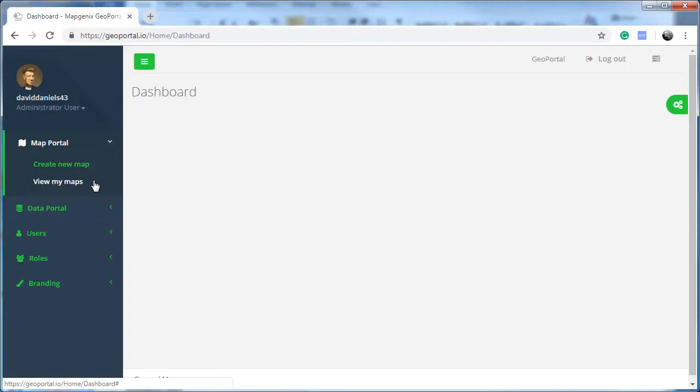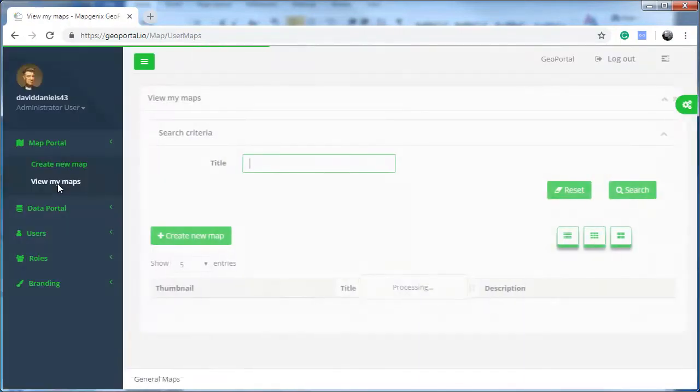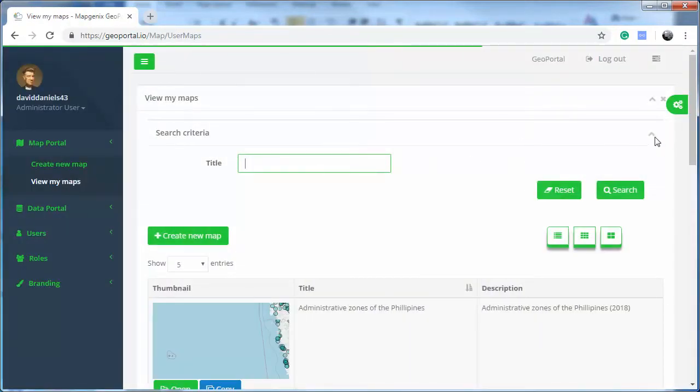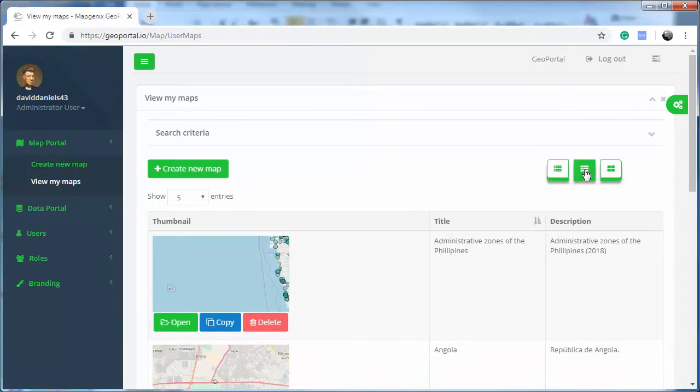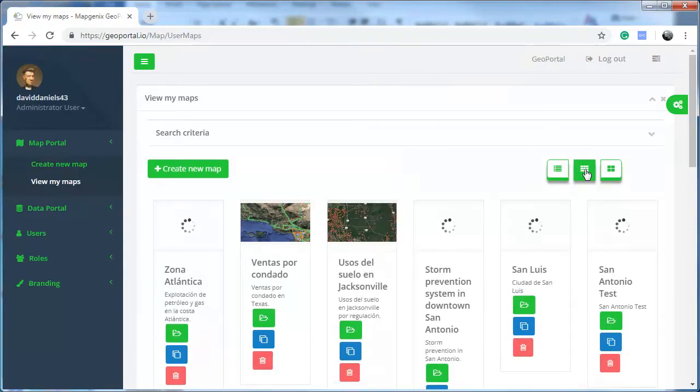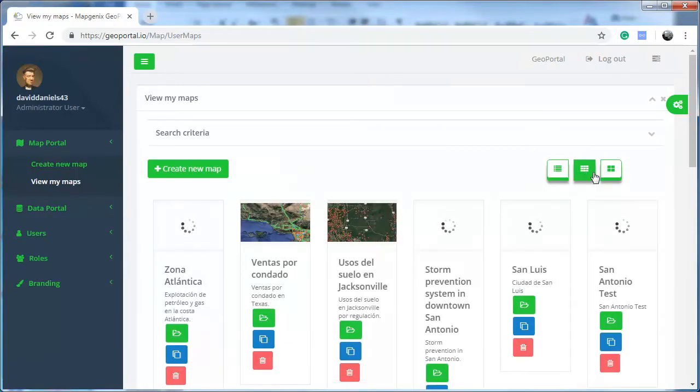Under Map Portal, you can view the maps you have access to and choose the view mode, for example: political, small tile, or large tile.